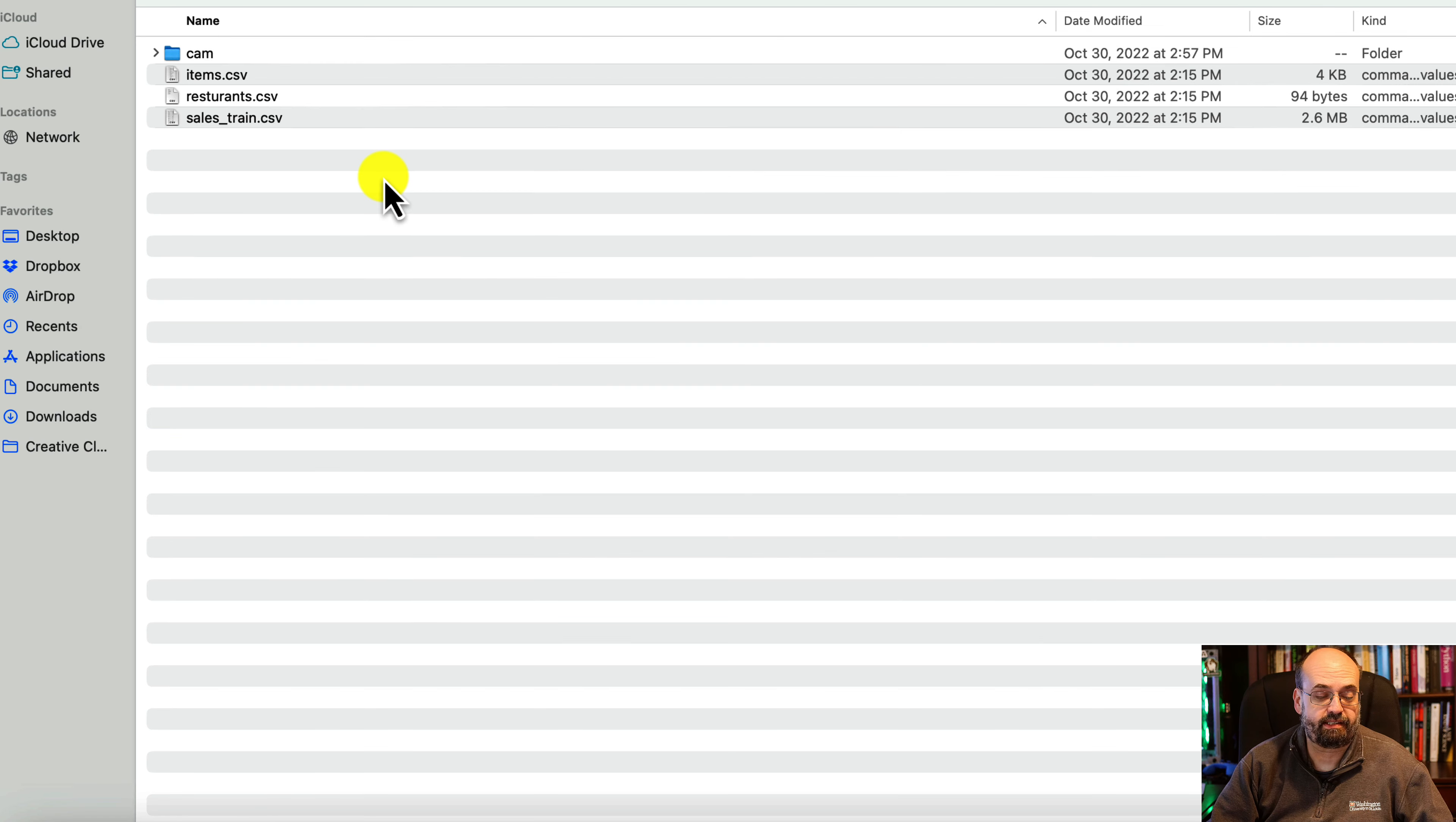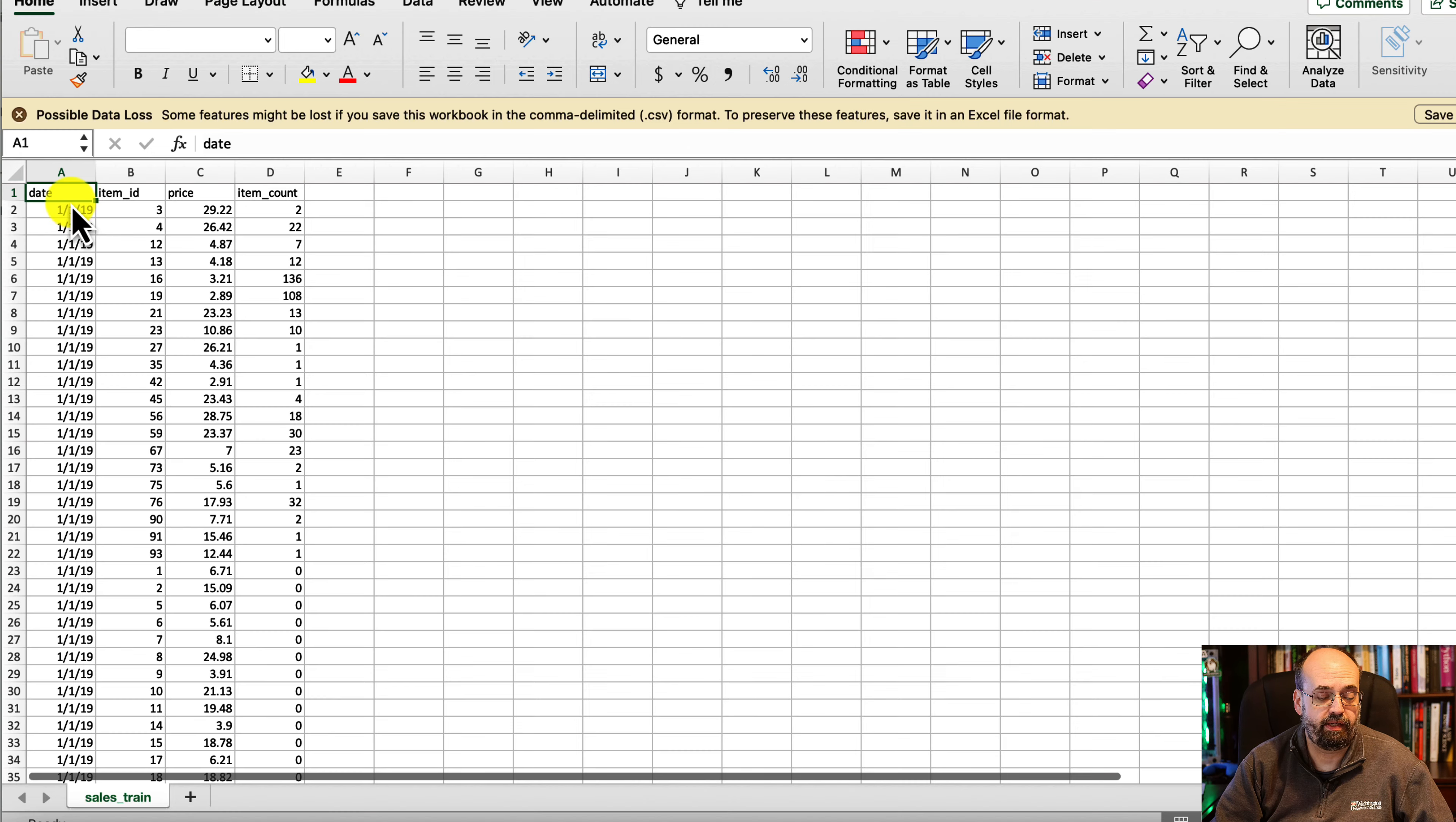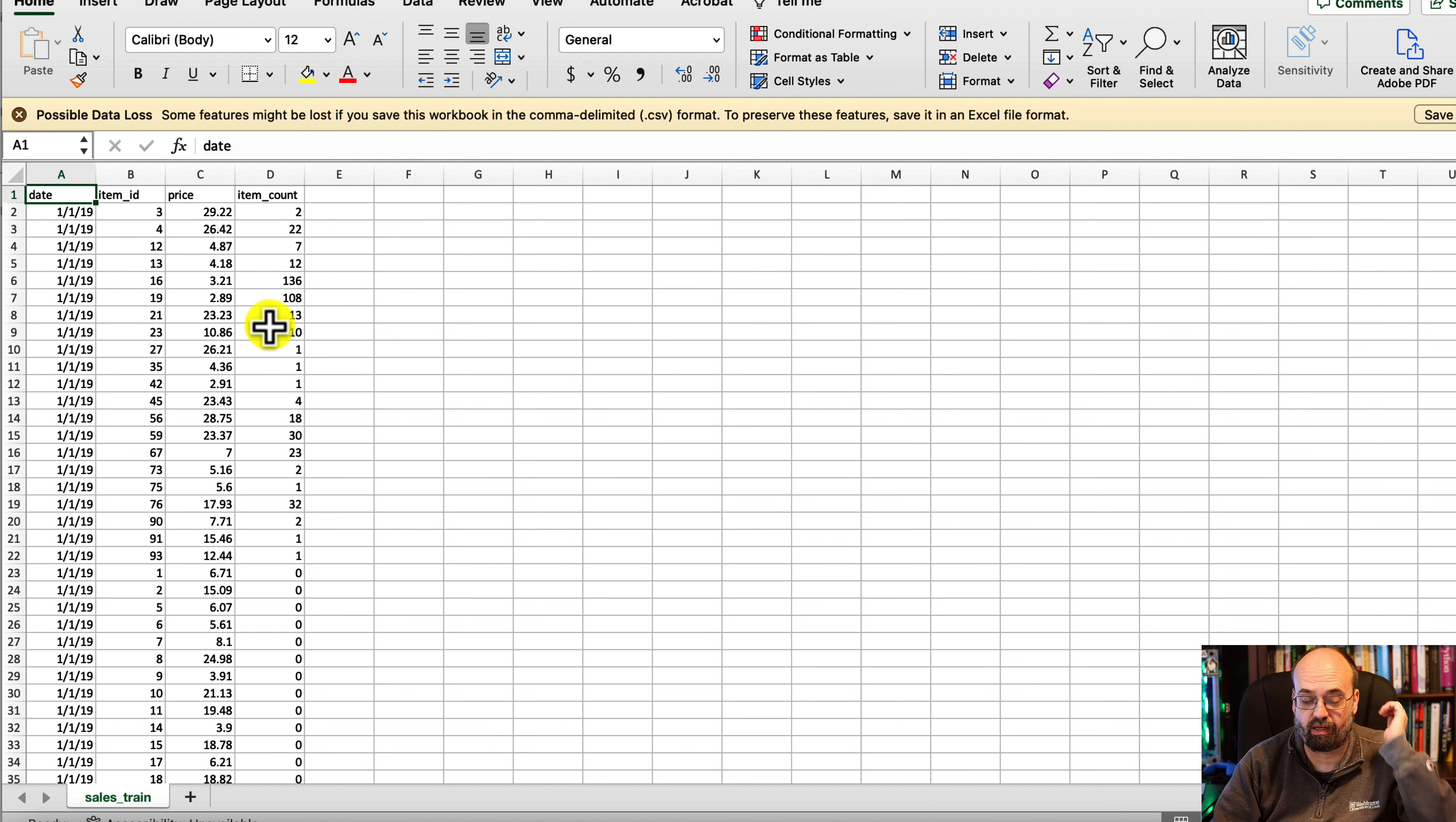The files are here. The primary one that you're going to deal with is this one called Sales Train, which is your sales over time. You can see the dates here, the item, which are those items that we were just looking at, the price that it was sold for, and how many items were sold for that day.